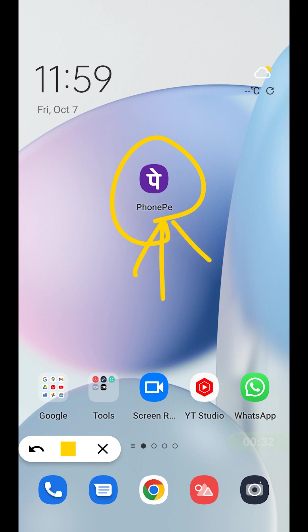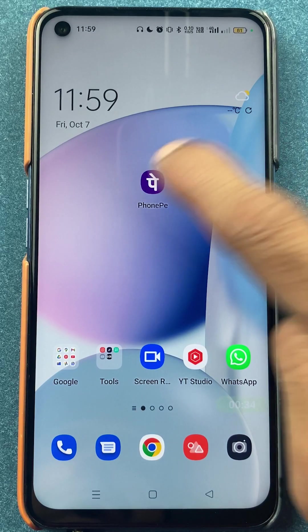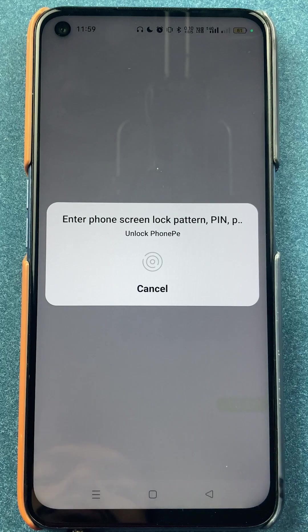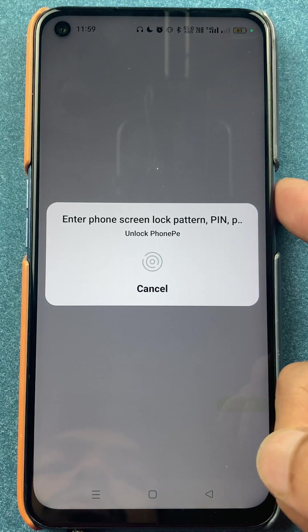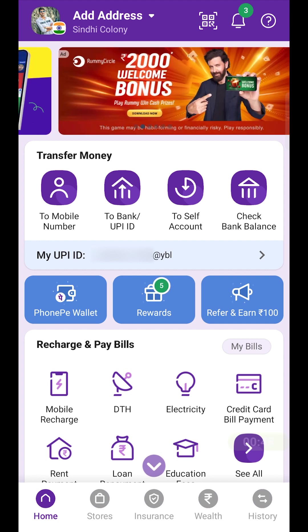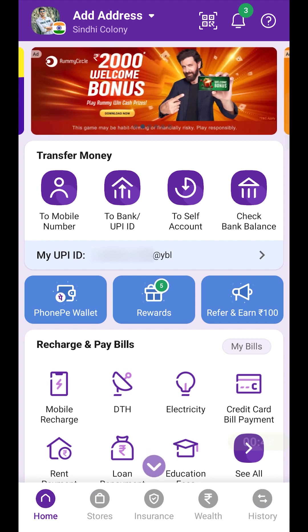To reset your UPI pin in the PhonePe application, first you have to open the application and complete the login process. Once the application is completely started, this is the kind of basic interface you will be able to see on your mobile screen.